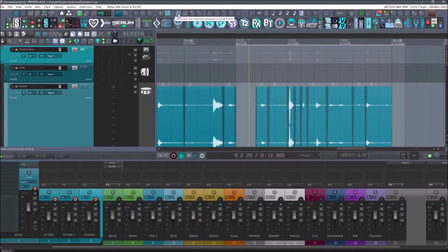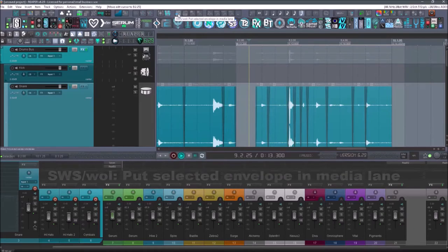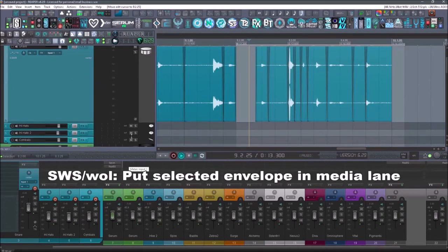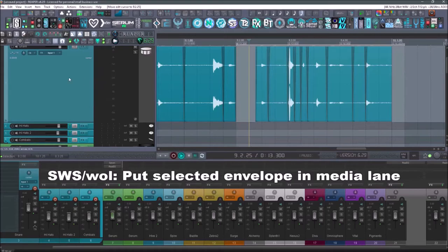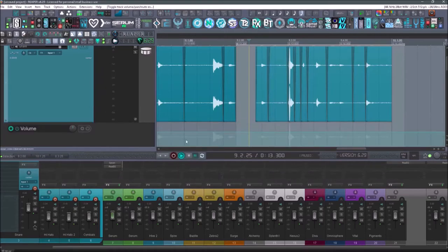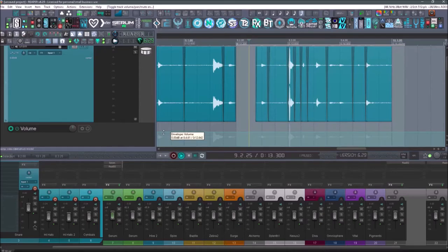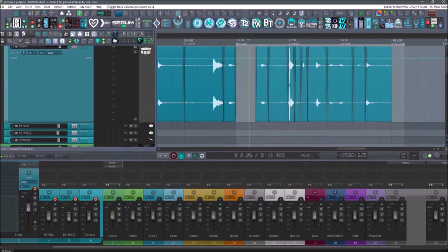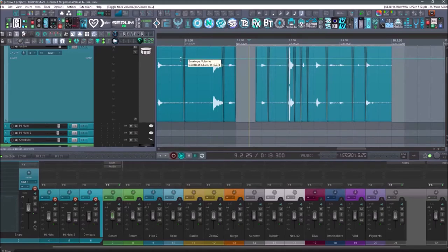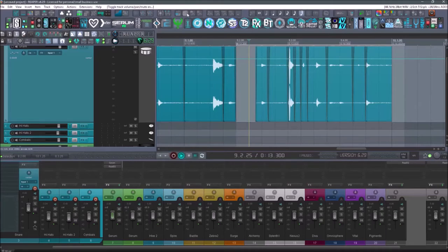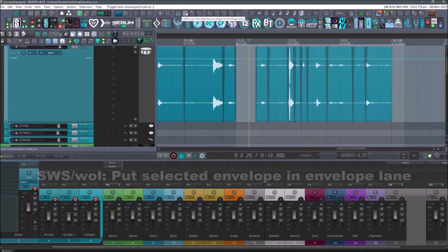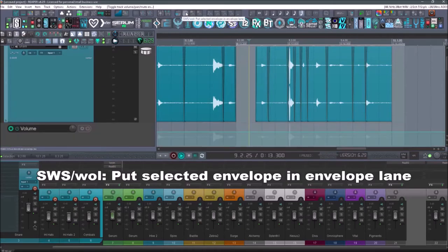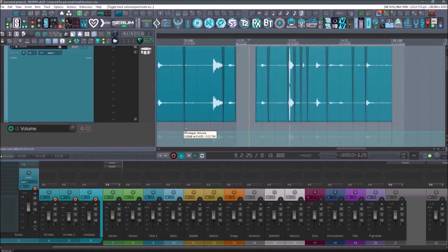Next up is going to be put selected envelope in media lane. So let's say I have a volume envelope on this track. I'll hit V for volume. That's the way it pops up with my shortcuts. I think that's how it is stock in Reaper. But anyway, so if I wanted to put this on the actual media item, I just select that button and it's going to show up here. If I wanted to then take it back off or let's say I had multiple ones on here and I wanted the one that I've selected, you just click it and hit this one. SWS put selected envelope in envelope lane and it moves it to its own lane.